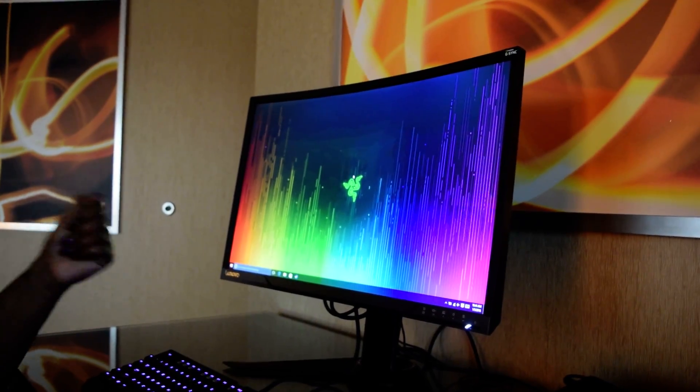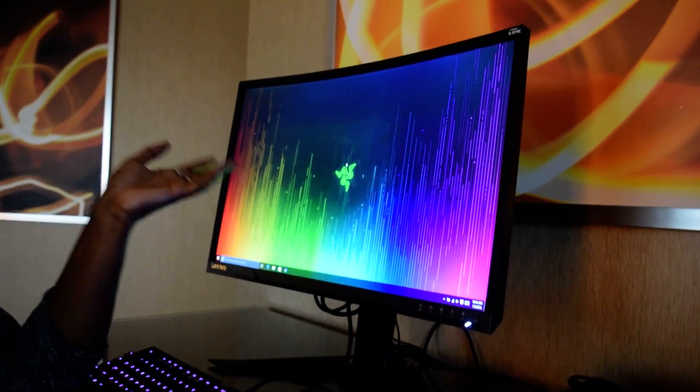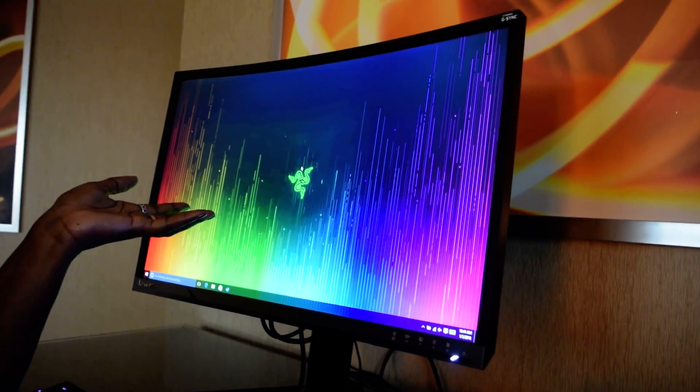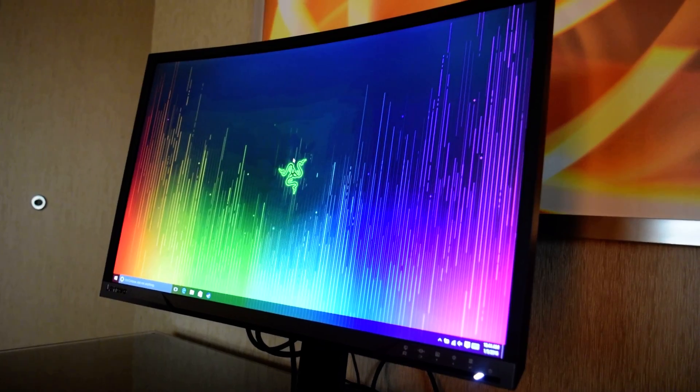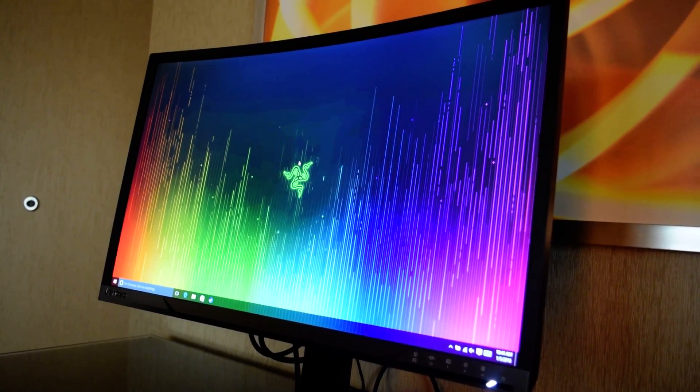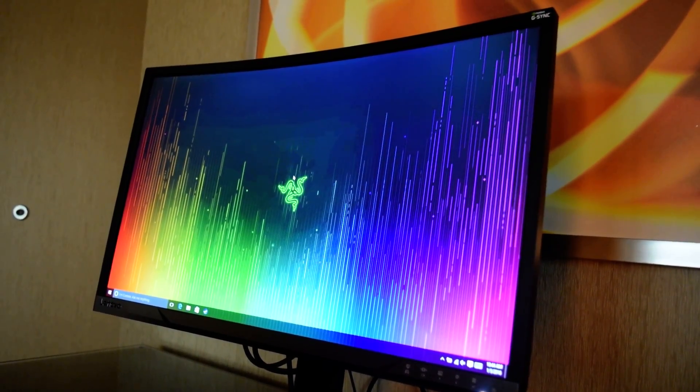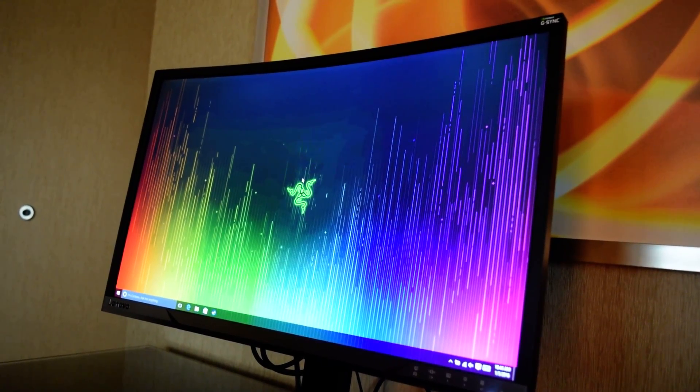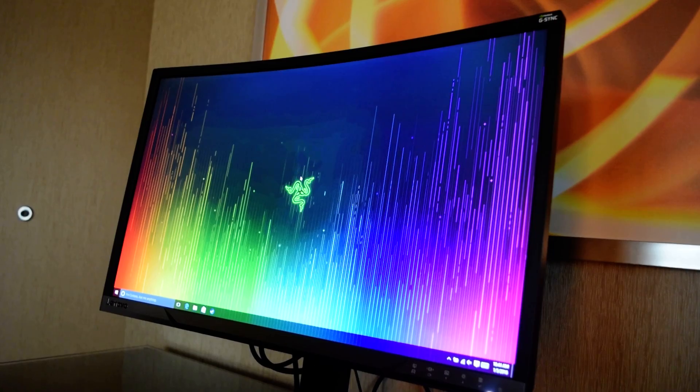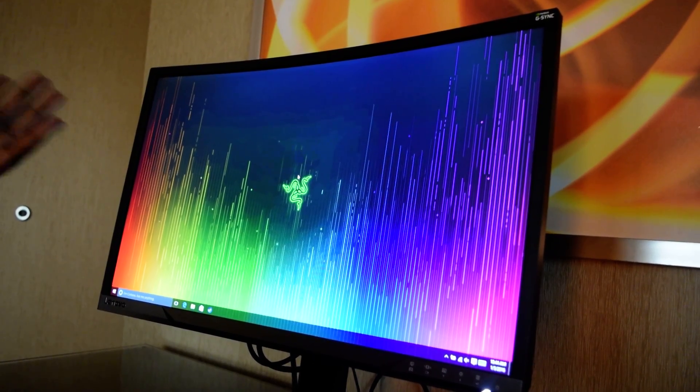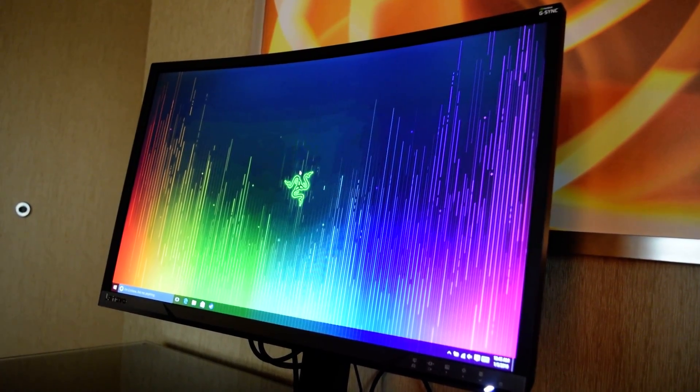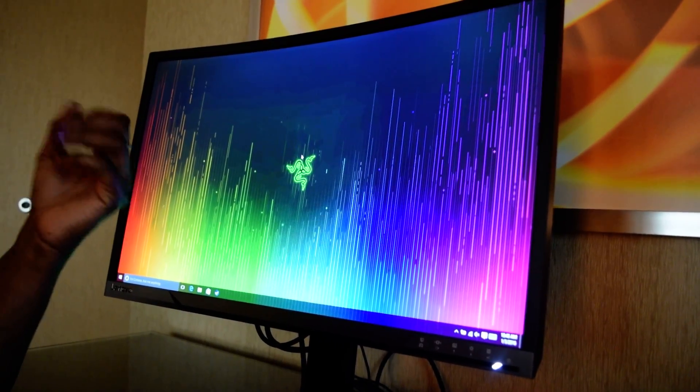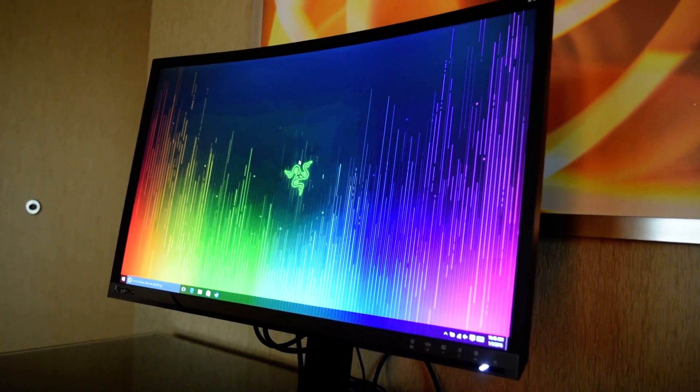And this beautiful, well hopefully if you're lucky, you have this beautiful display that is a collaboration between Razer and Lenovo. And it's a beautiful curved screen with the colors, so many colors.